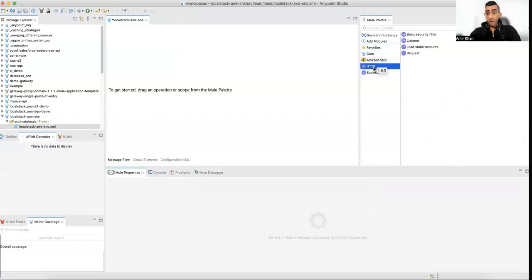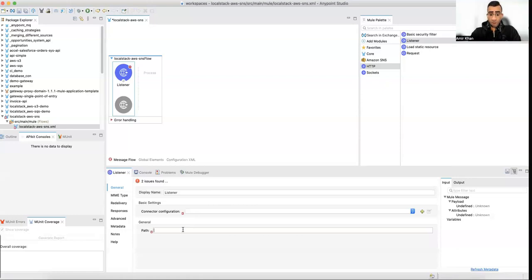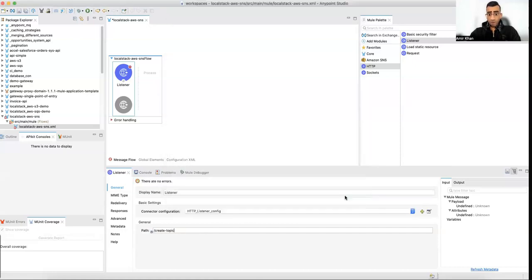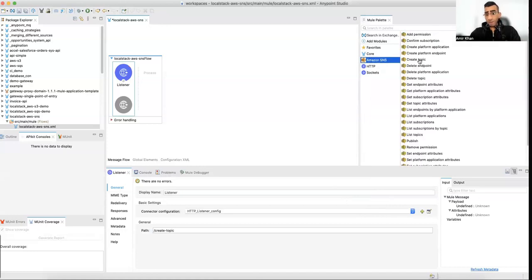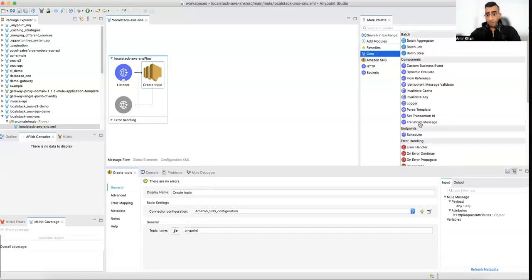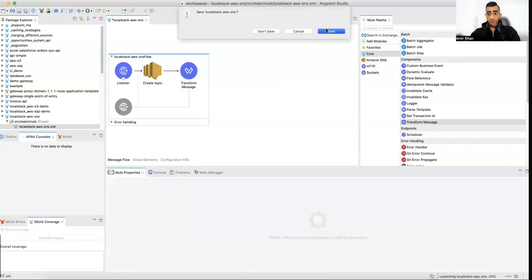As a next step, we're going to create an HTTP listener and a Create Topic flow. Insert the default configuration, and we'll create a topic called 'AnyPoint'. After that we add a Transform Message component to return a JSON payload response.